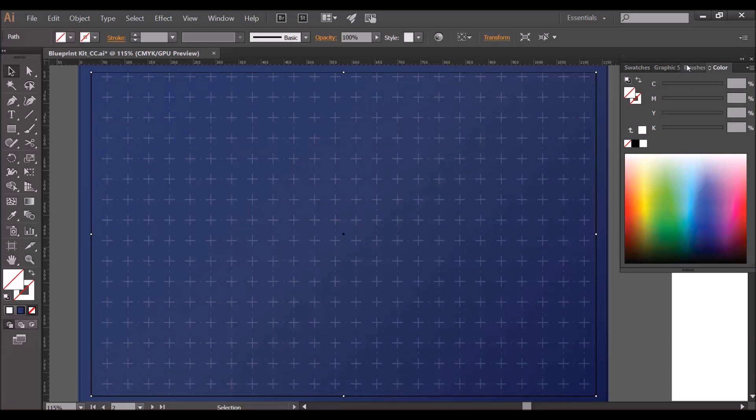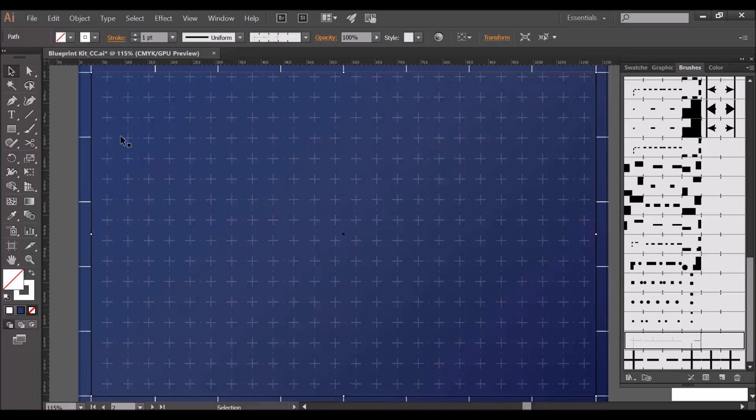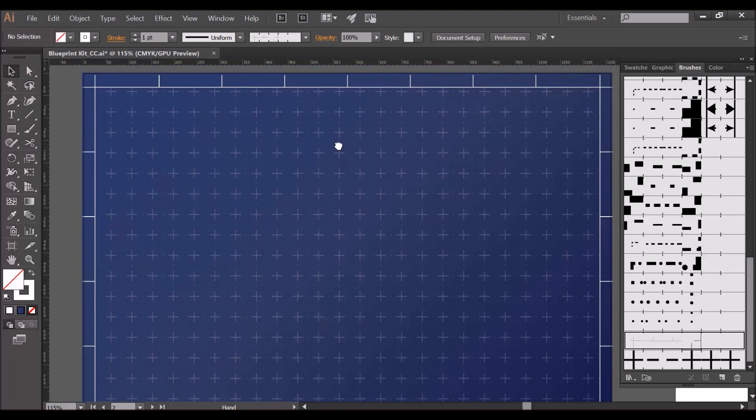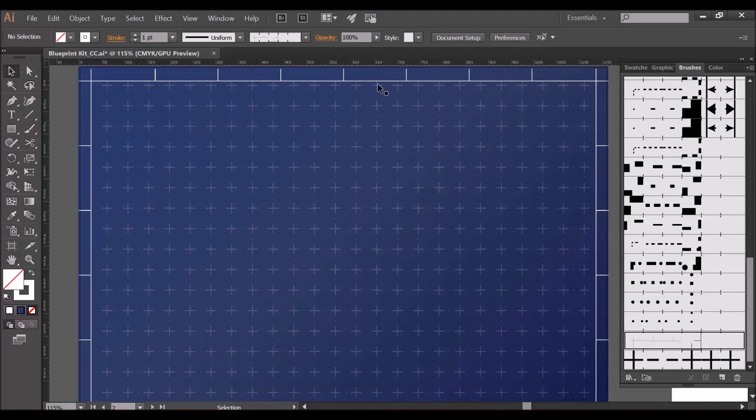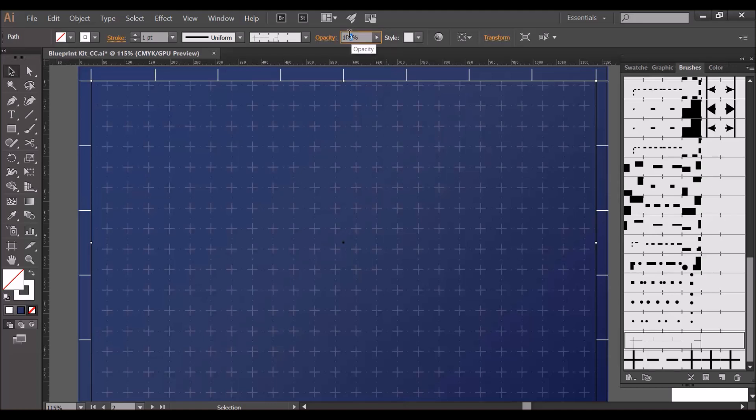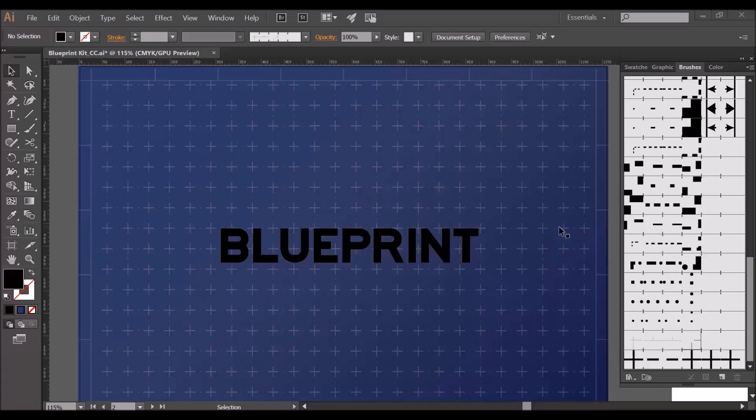Now to add the actual brush, let's go to the brushes tab and just click on this brush here, the blueprint border brush. As you can see we now have a border around the edge. Now I think I'm going to adjust the opacity again to match the pattern.